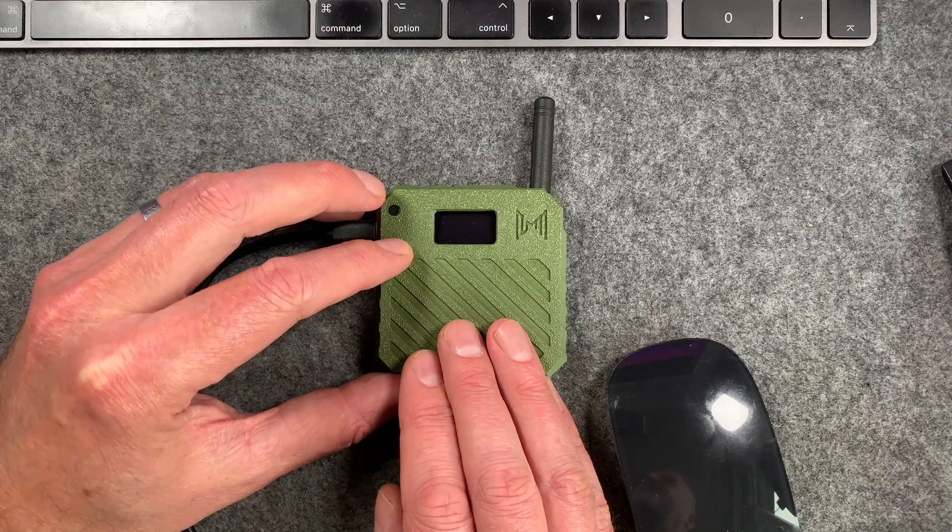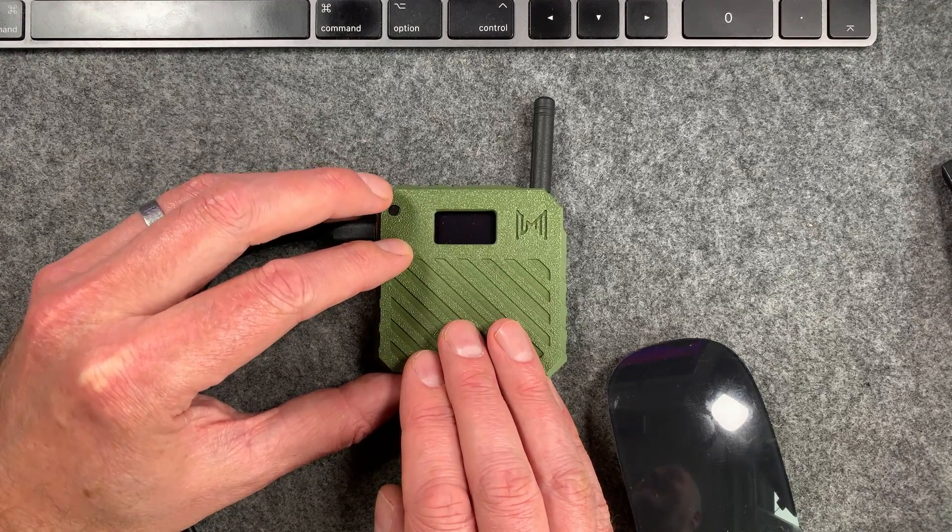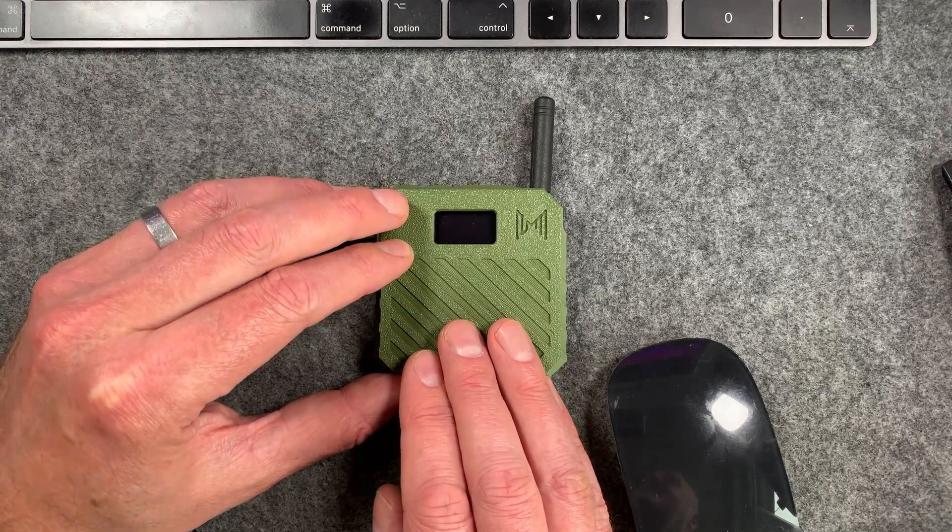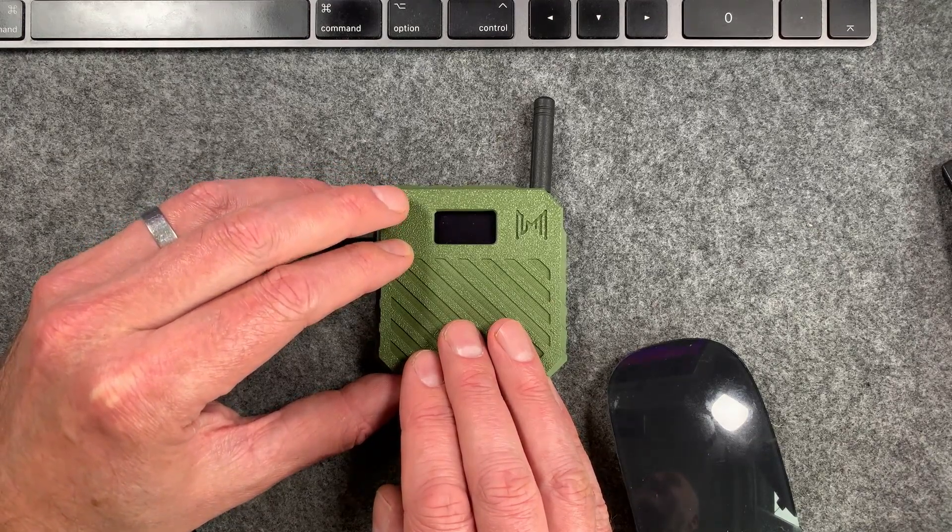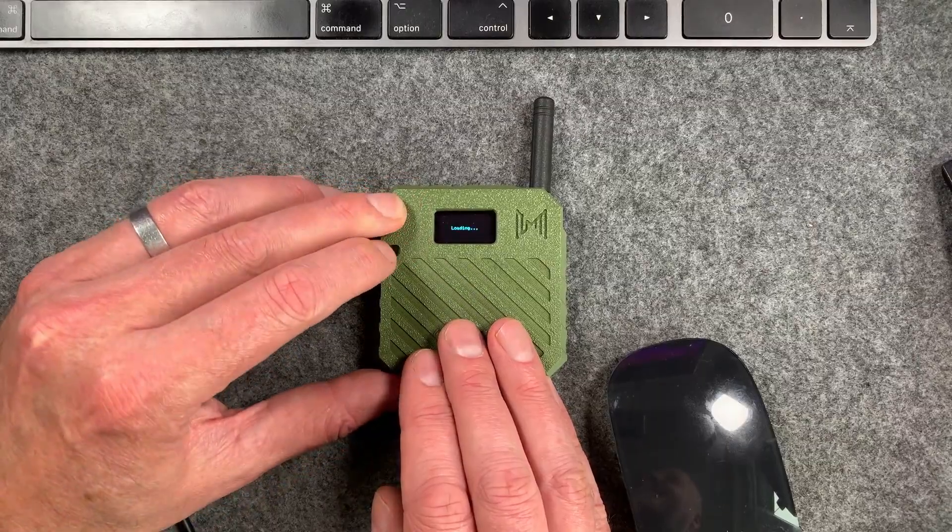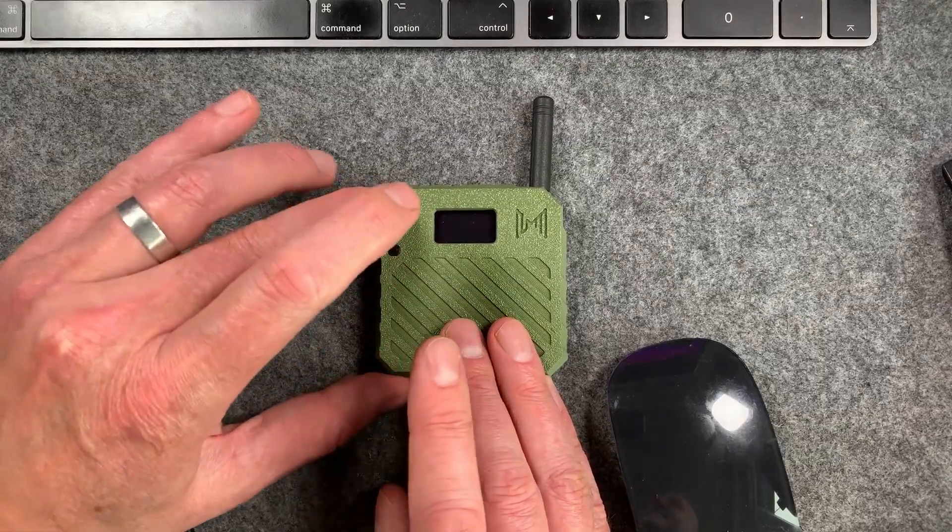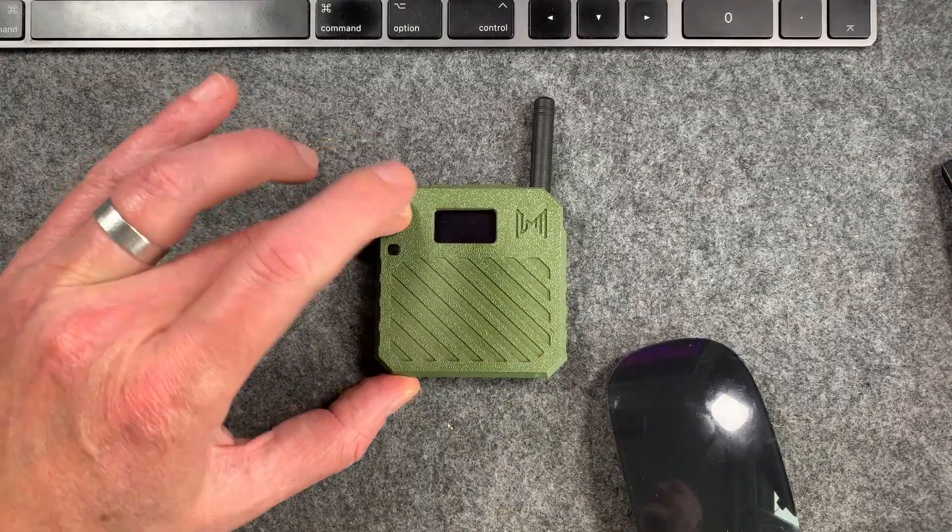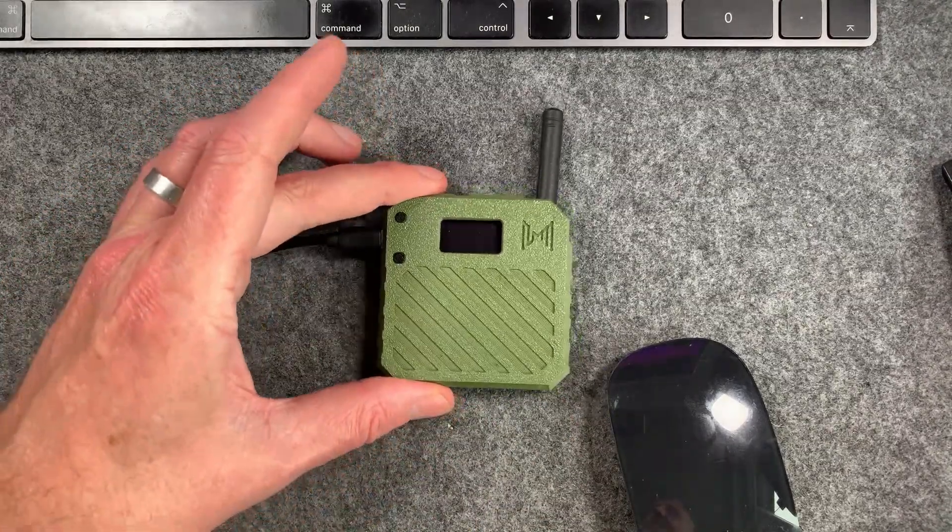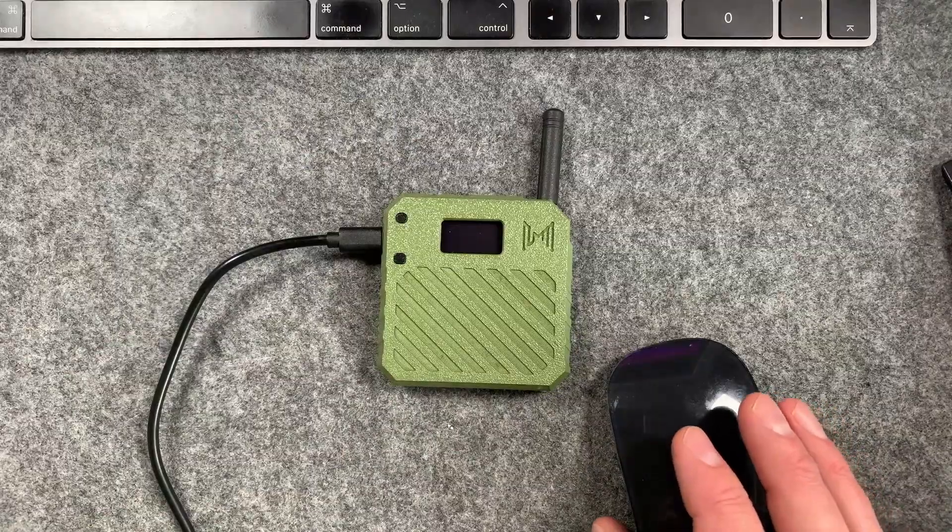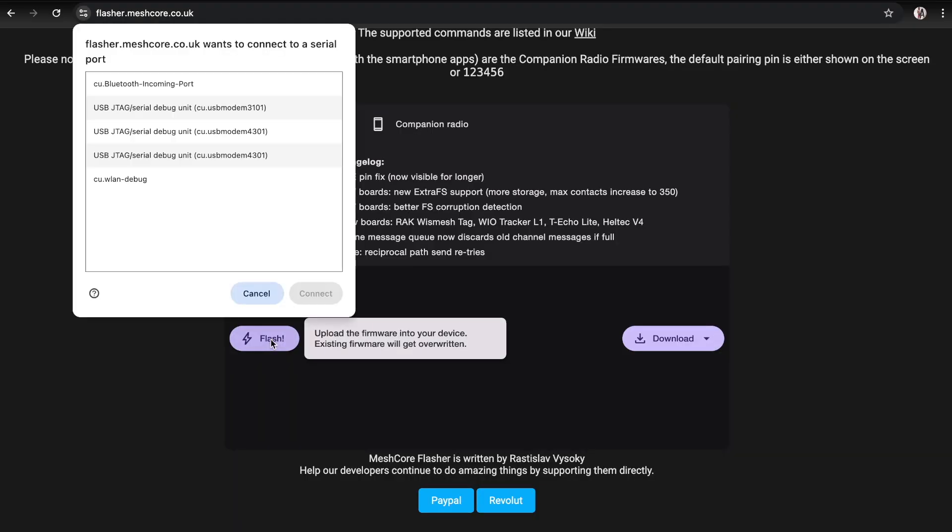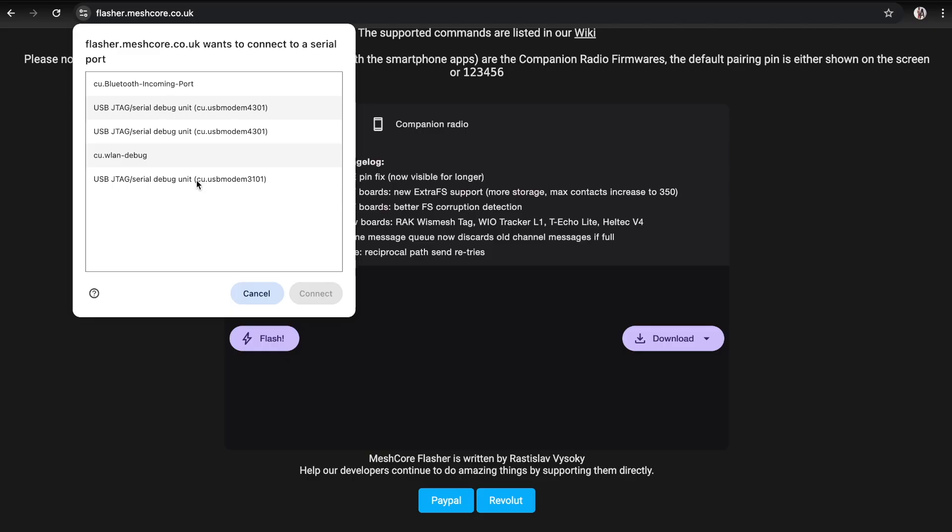If you find yourself in a situation where the device won't connect to the computer, you can use the usual button press. Hold down the top button, then press the reset, and it will put it in DFU mode. Head back to the flasher, disconnect and reconnect it so we see which one it actually is.